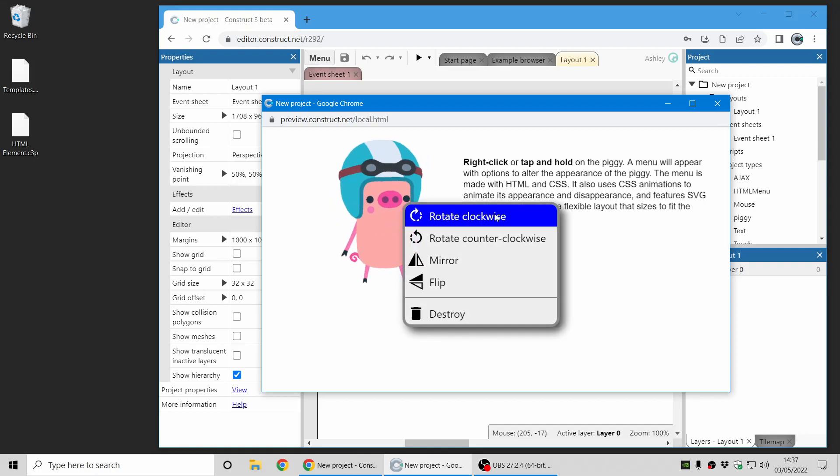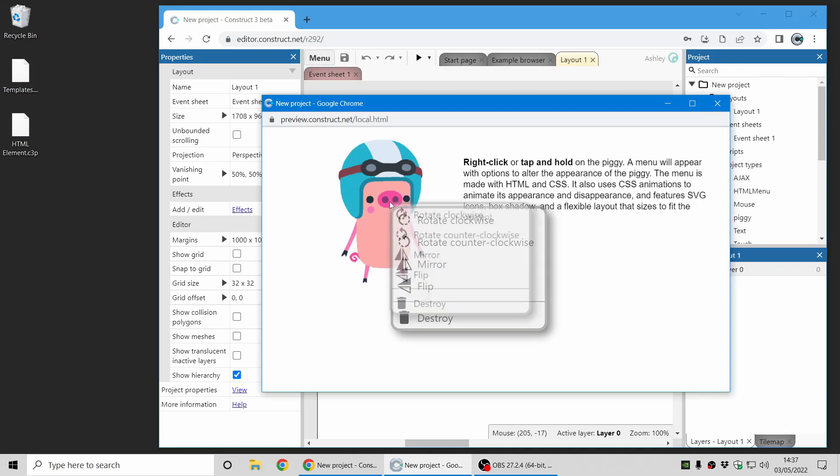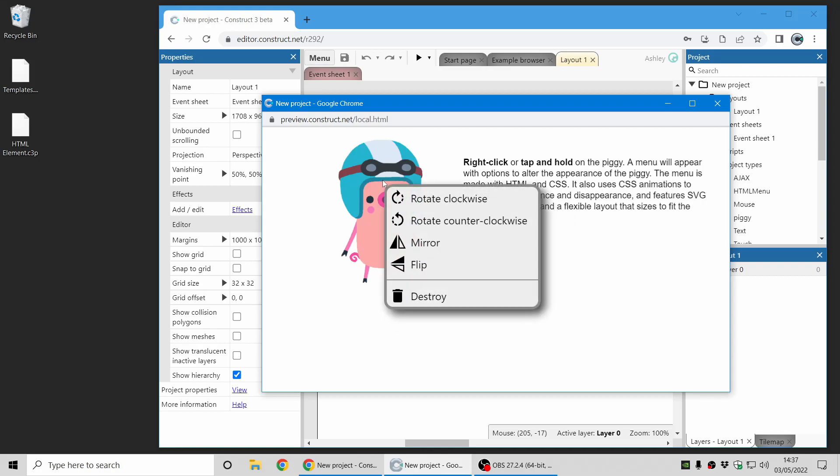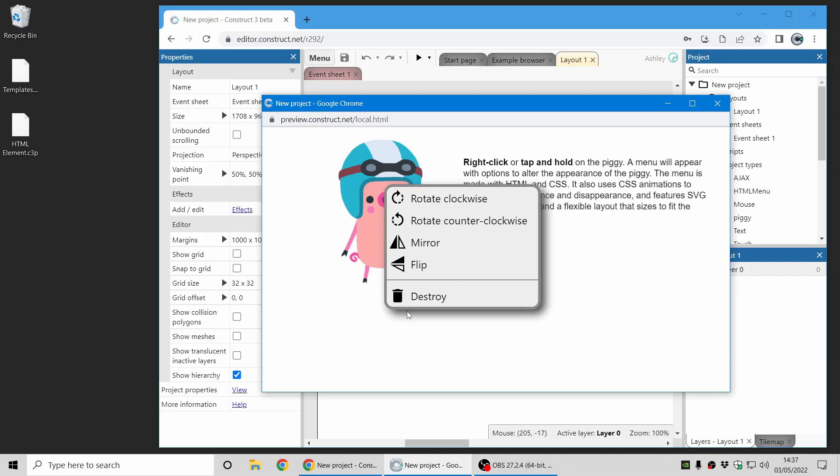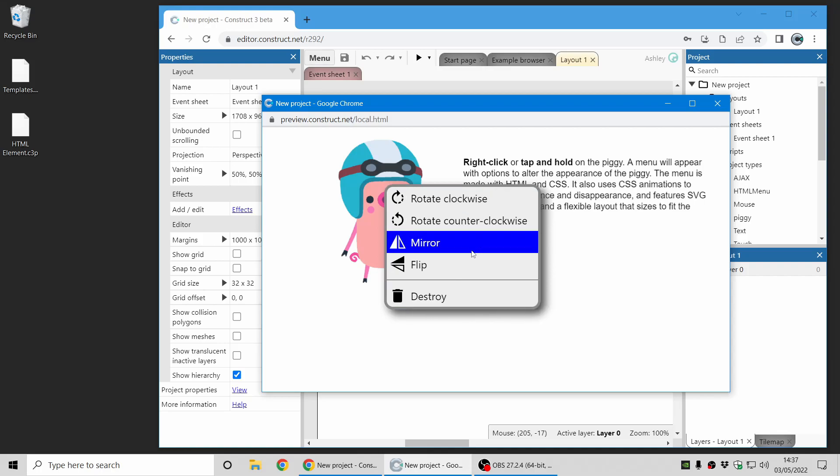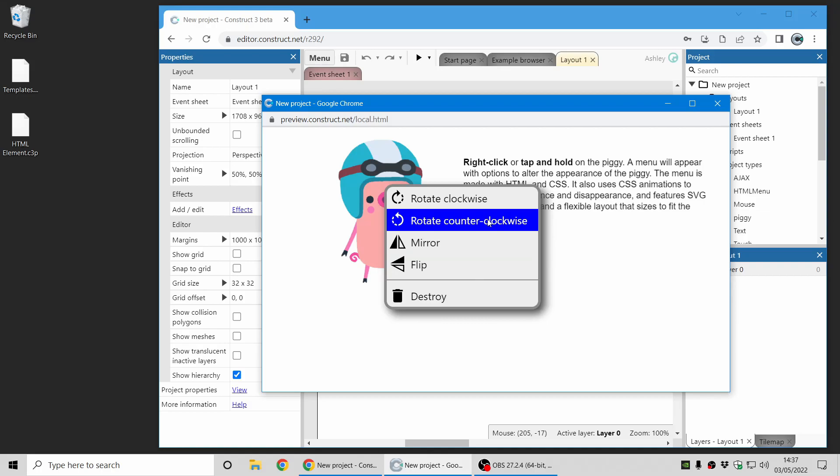This is again HTML element. It's using CSS animations for its appearance and disappearance. These are SVG icons. There's a box shadow and the menu size is according to the amount of content in it.